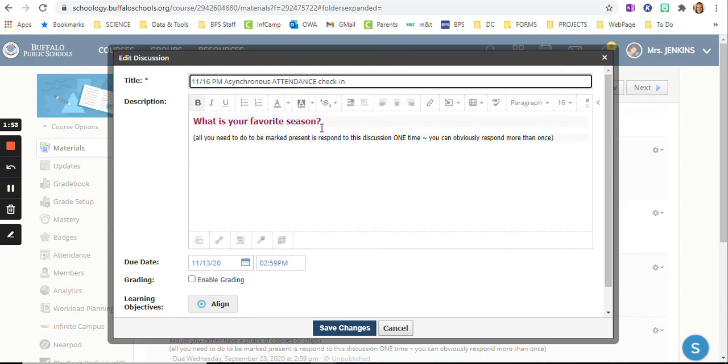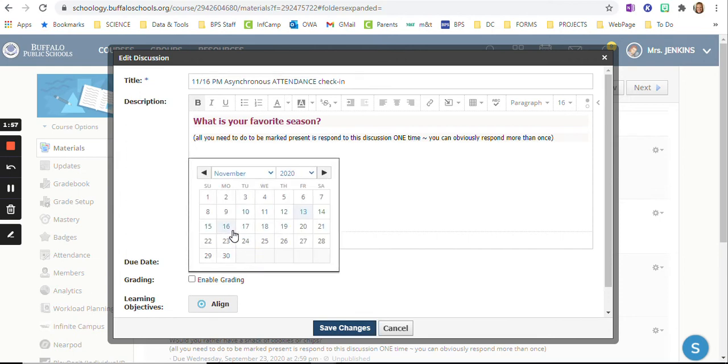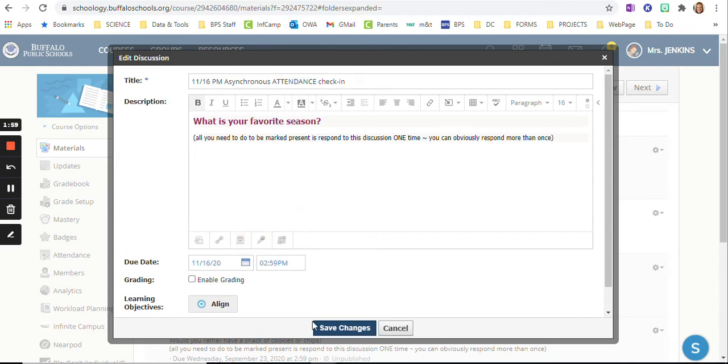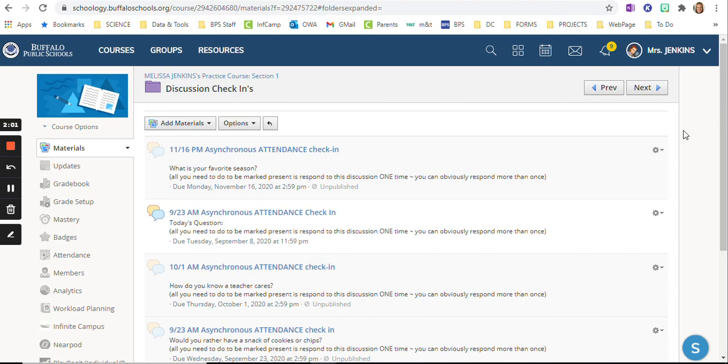I can use the same question, totally different group of kids. All I need to do is change the due date, click save changes.